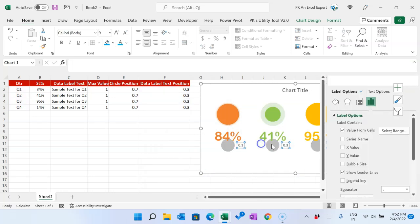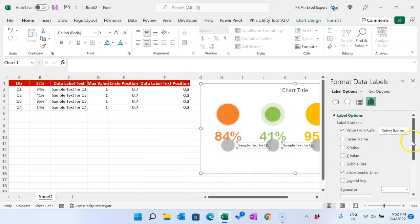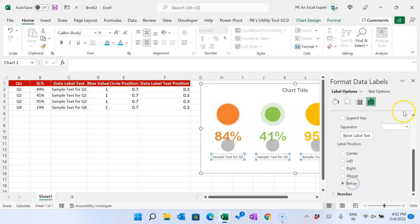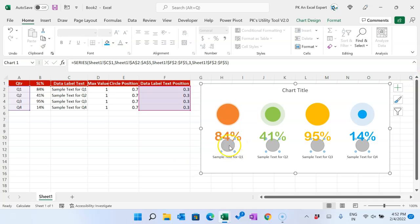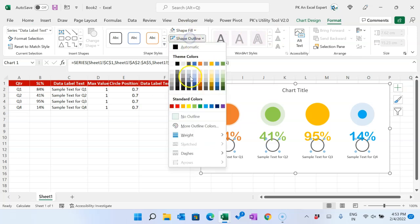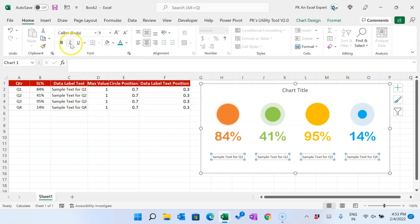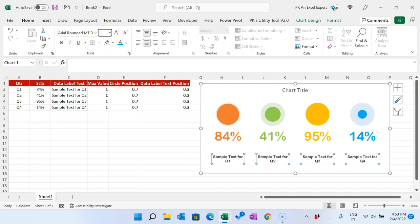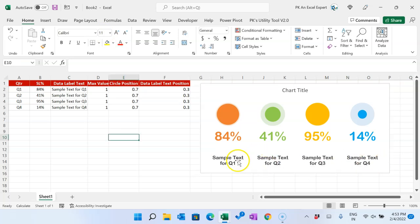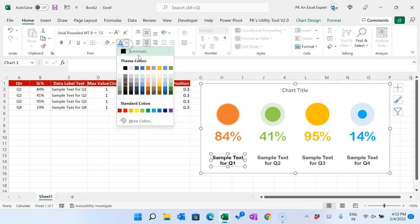Select the gray bubble, right-click, and add a data label. Right-click again, go to Format Data Label, select 'Value From Cells', and select the data label text column. Click OK, uncheck 'Y Value', scroll down, and select 'Below'. Now select the gray bubble, go to Format, set Shape Fill to 'No Fill' and Shape Outline to 'No Outline' so it is invisible. Select the text, set the font to 'Arial Rounded MT Bold', size 11 or 12, and adjust the font color to match the theme.